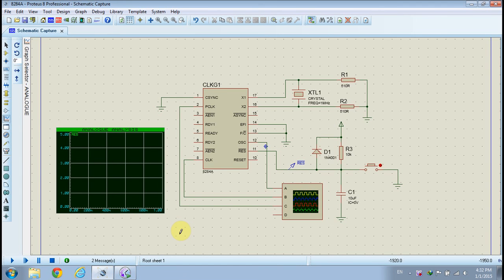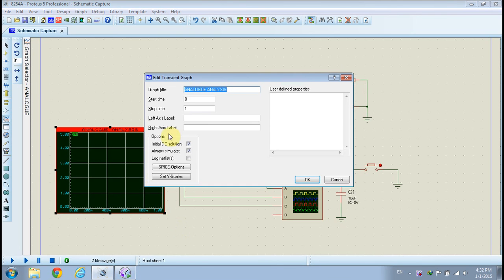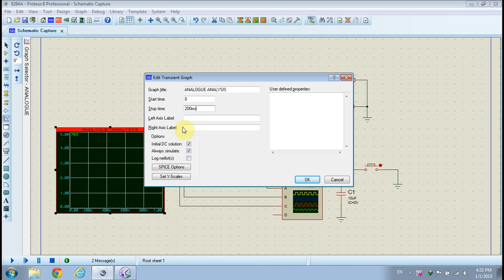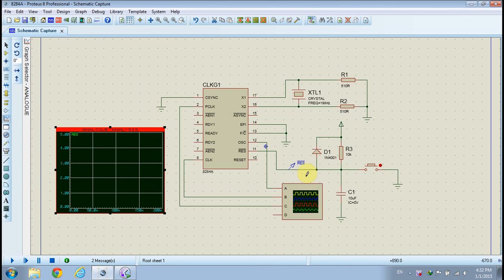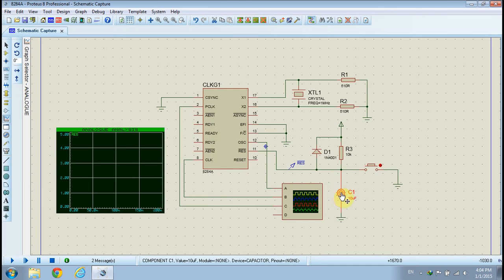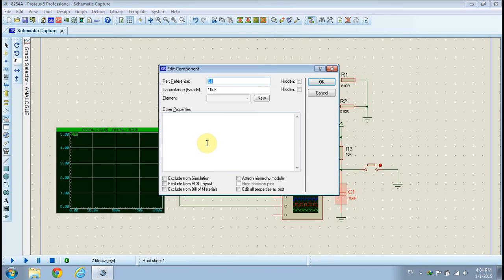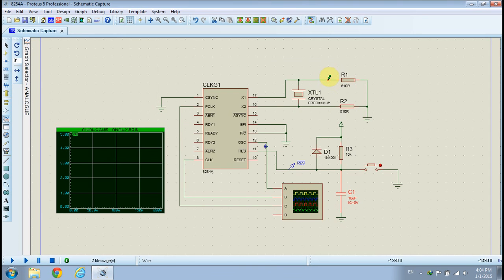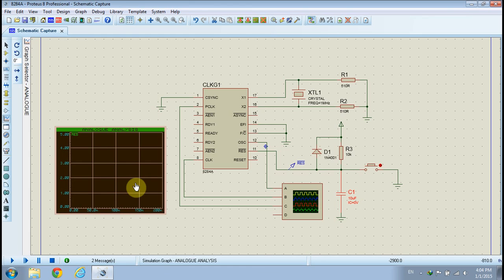Double-click the analog analysis window and modify the stop time to 200 milliseconds, and uncheck the initial DC solution box as shown. Double-click the capacitor model and change the initial conditions by typing IC equals 0 volt in the other properties box, as shown. Click the space bar to start the simulation and wait until the analysis is complete.